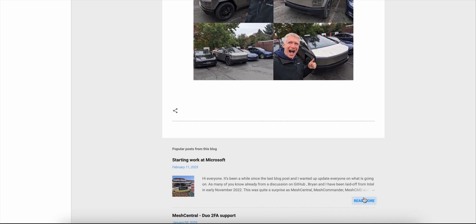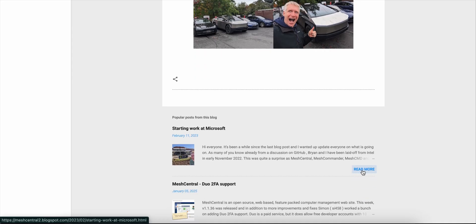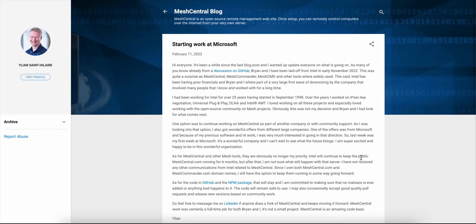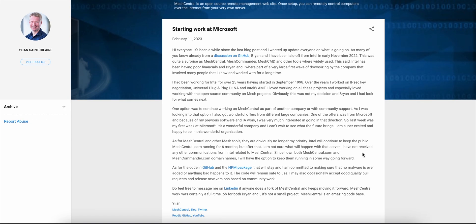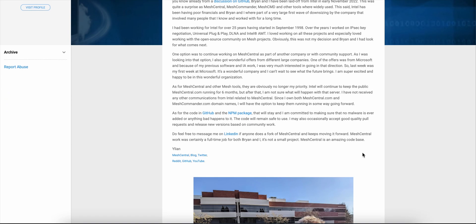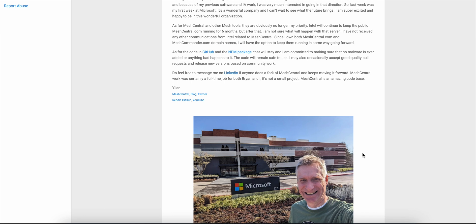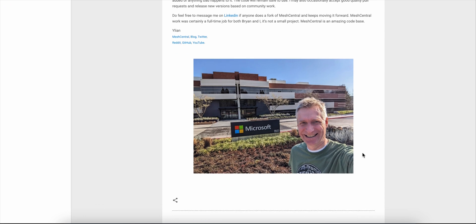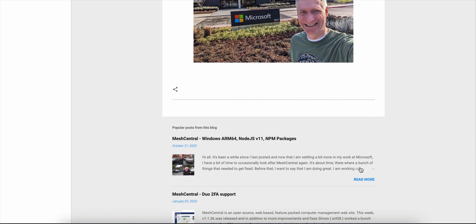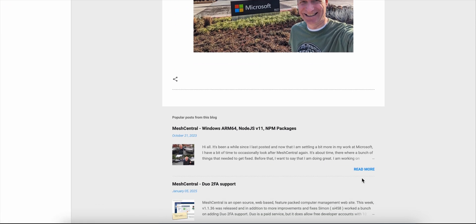Here's who it's for. IT admins, MSPs, tech-savvy small businesses, or privacy-focused users who want powerful remote control without subscriptions. If you prefer plug-and-play SaaS with premium polish, it might feel a bit raw. But if you want autonomy, security, and a feature-rich solution that's cost-effective, MeshCentral hits the mark.